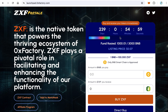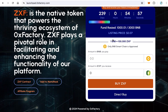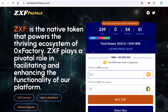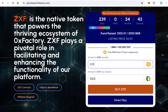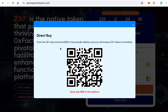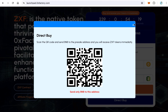The website includes a countdown, a progress bar for fundraising, and users can buy your token two ways: connect with MetaMask and click buy, or use direct buy. When the user clicks direct buy, a module opens and users can scan a QR code from any wallet and send BNB or Ethereum depending on your token blockchain.